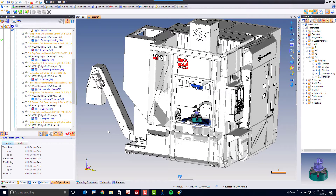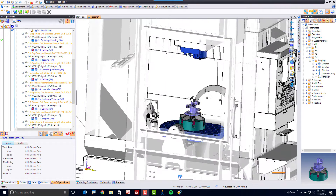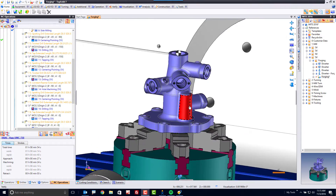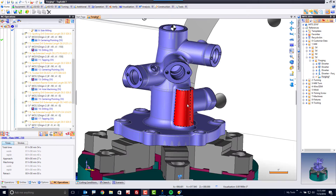Within a TopSolid CAM document you have many tools available at your fingertips. To begin with, I want to look at the design space — here we see a complete machine definition with a fixture and our part fully programmed.